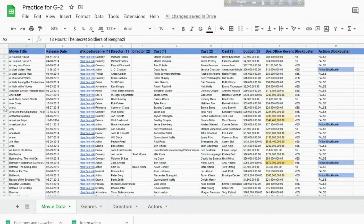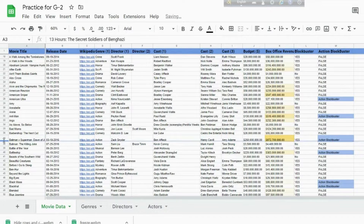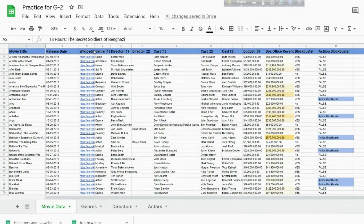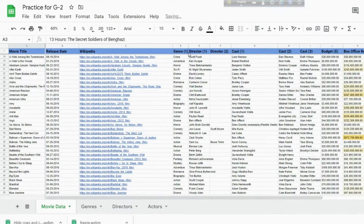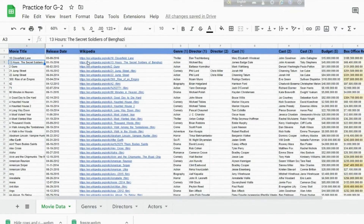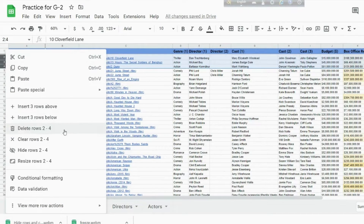We can use the same technique with rows — just double-click on the row that you want to resize. This will automatically adapt the width so all content shows. You can also manually adjust the width of rows or columns — right-click on a row to see the options, then select Resize Columns or Resize Row.